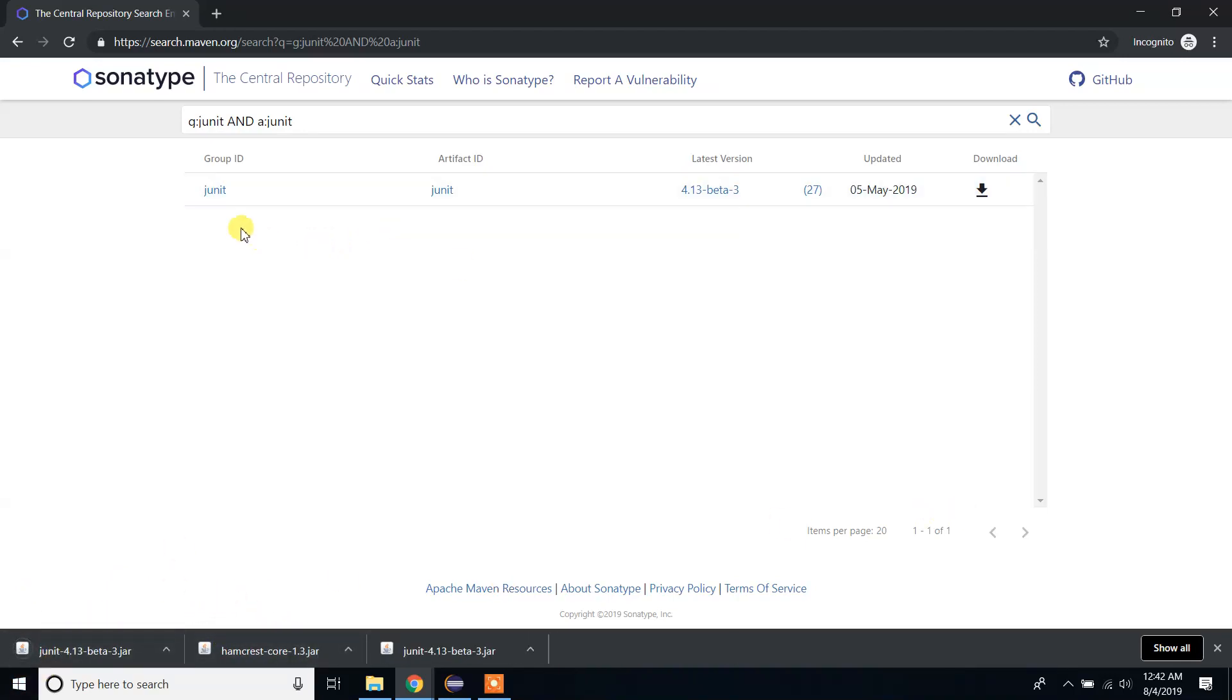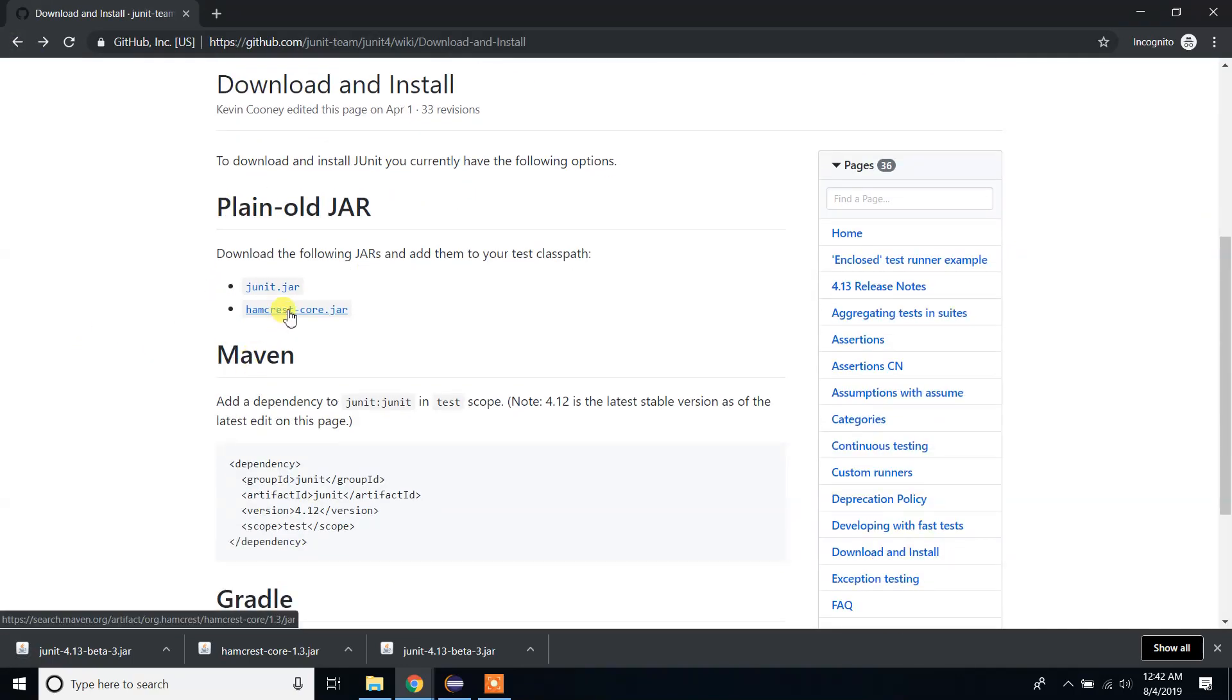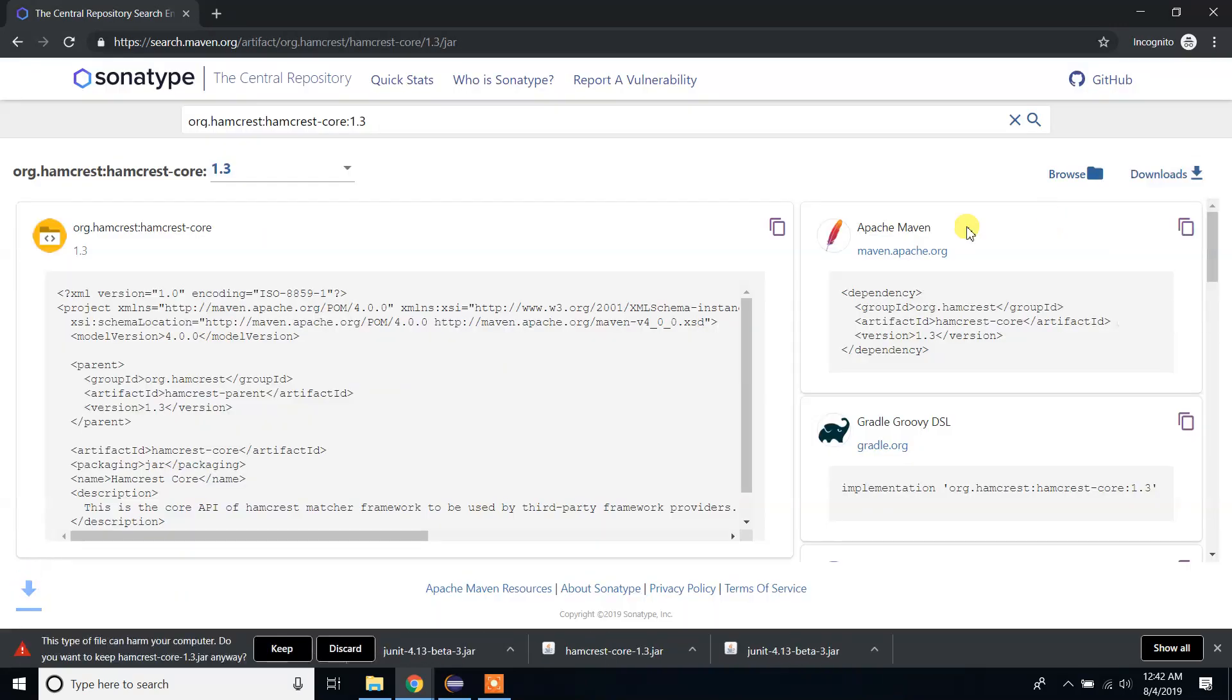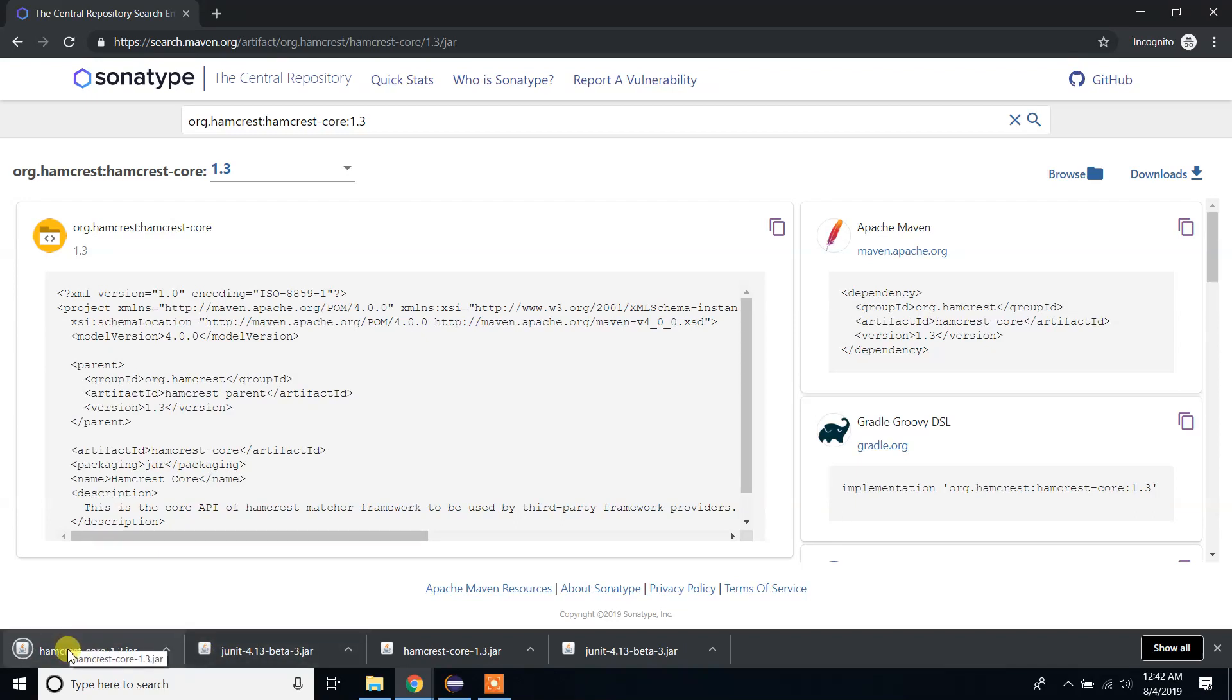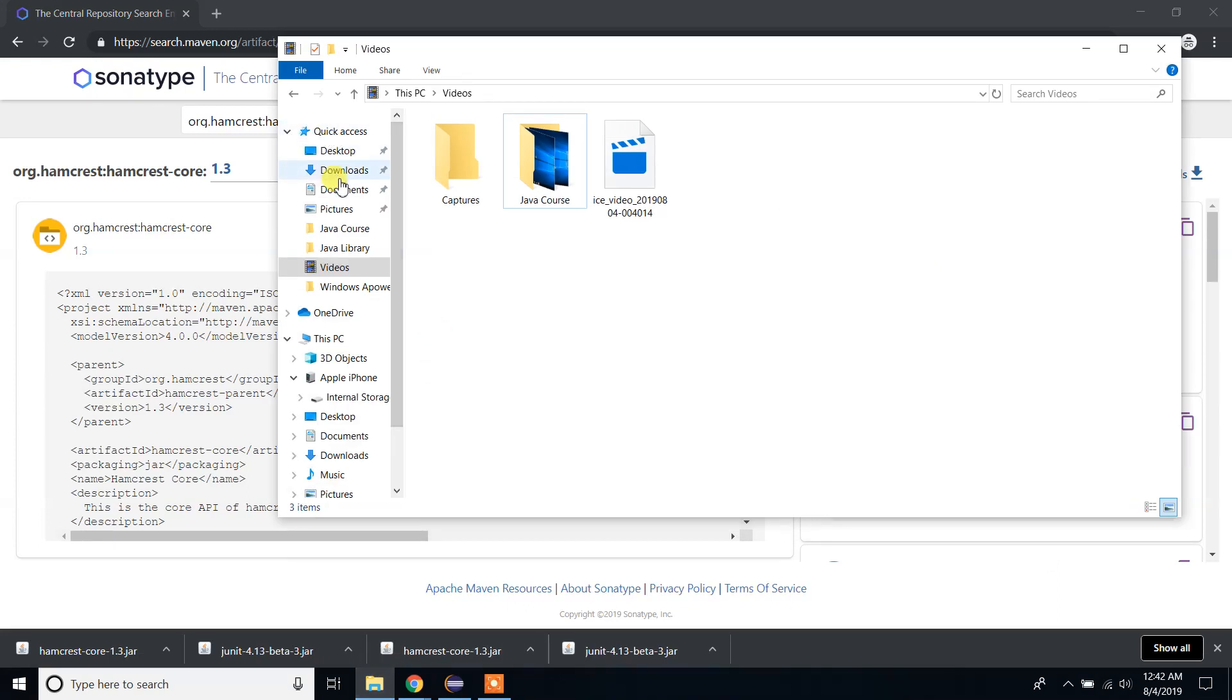Now let me go back and download hamcrest core jar. We need this file to run JUnit properly. Click on that one, click on the download button, and click on jar. As you can see, it is now downloading, and you have completed downloading those two libraries.